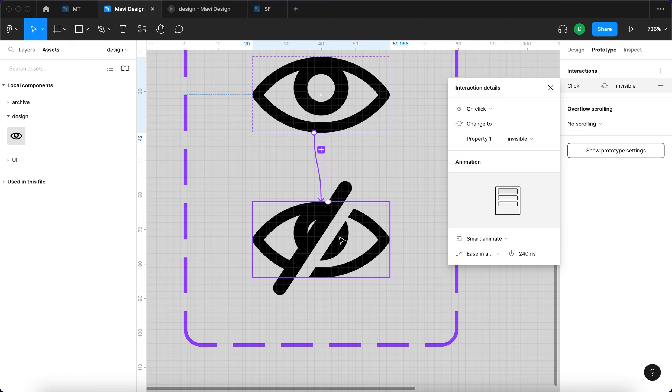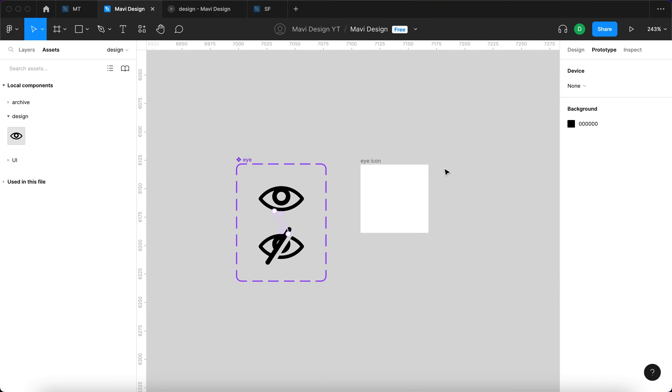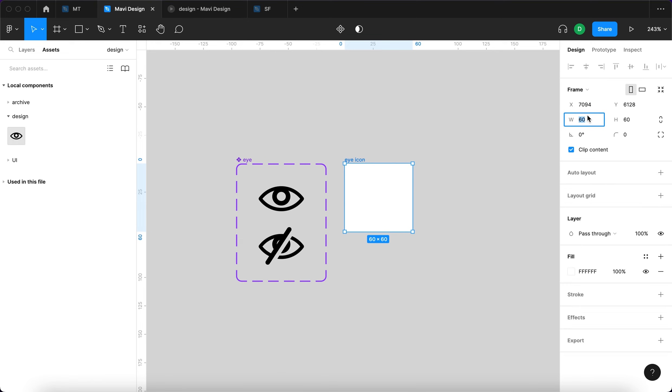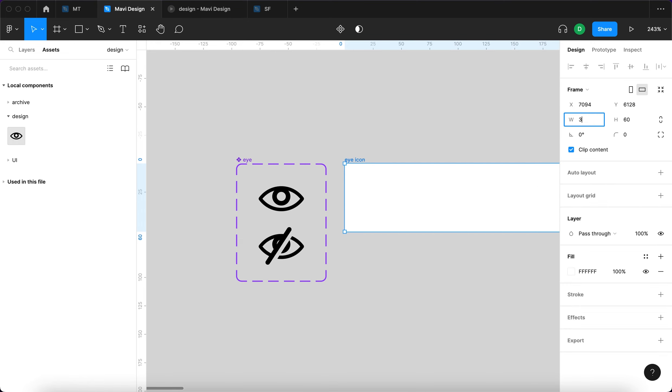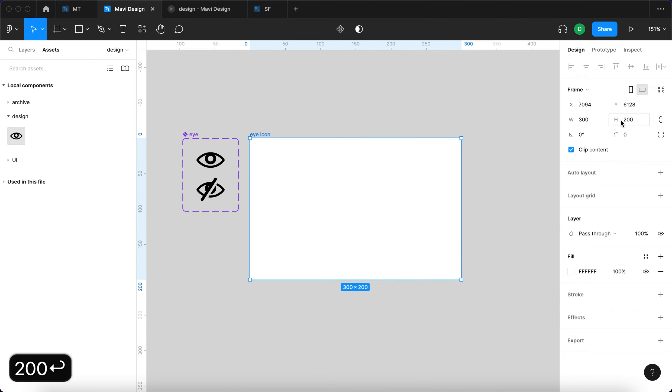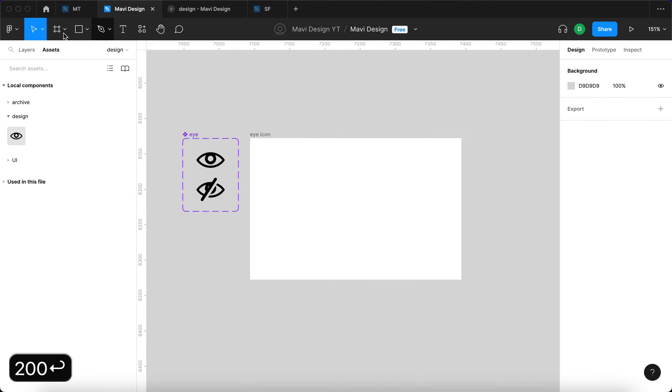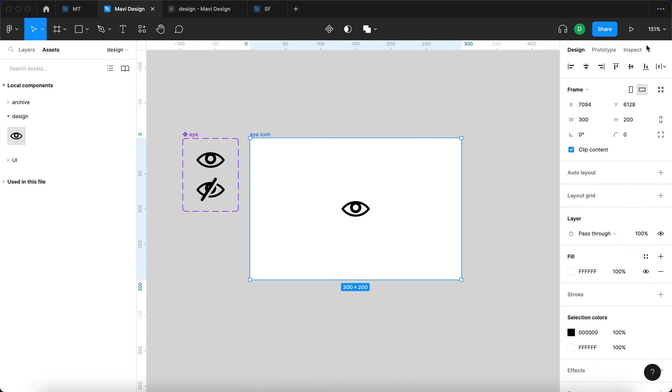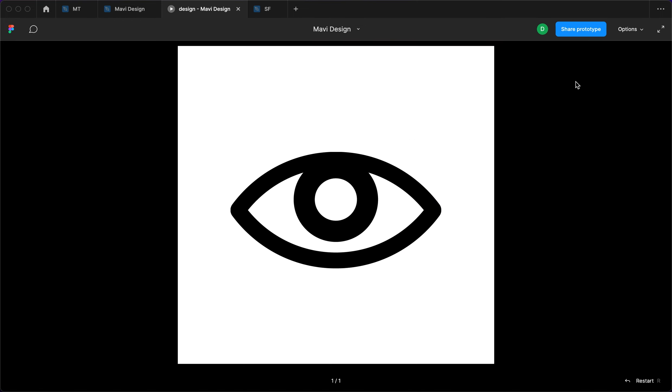Same as the first one, on click, change to, and smart animate. Then I'm going to make this frame a bit larger, about 300 by 150 or 200, and then go over to assets. I'm going to look for our eye icon. I'm going to click and drag it and drop it right here and then launch the prototype.